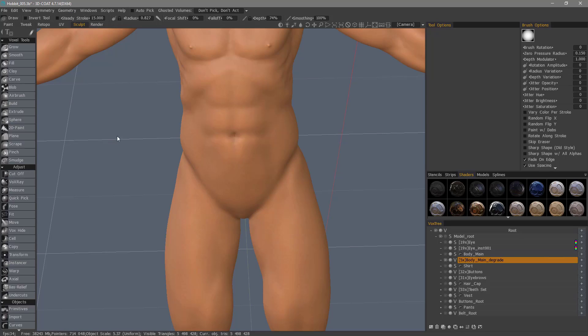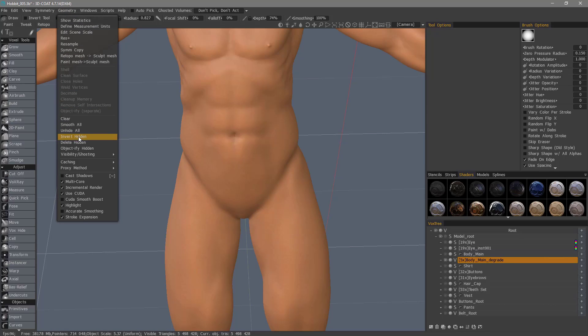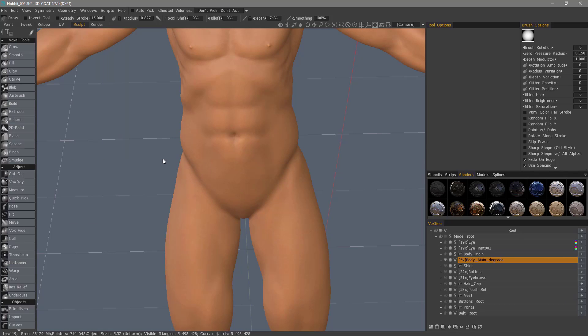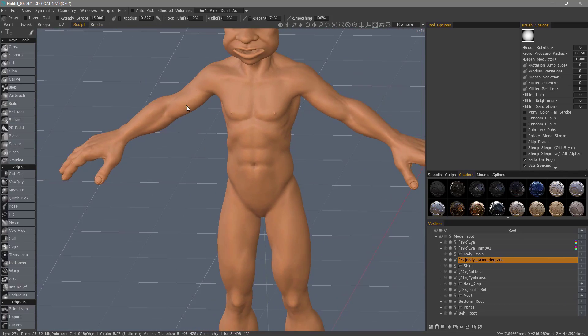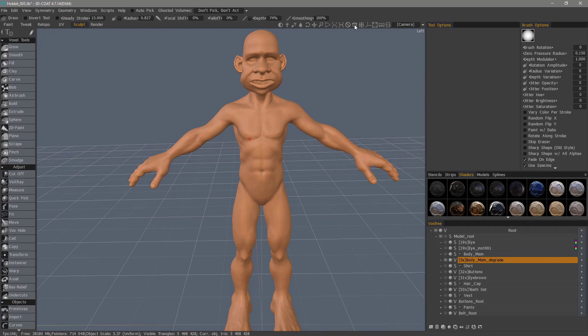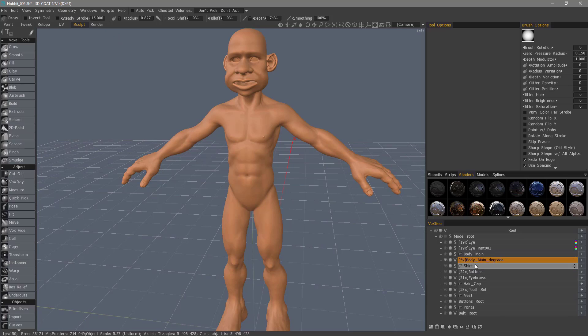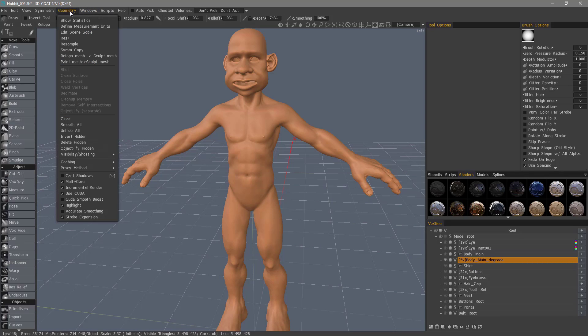If you want, from the geometry menu, you can separate the hidden into its own layer or you could delete what's hidden. The next step is I'm going to bring that belt object into the sculpt workspace. Geometry, retypol mesh, to sculpt mesh.